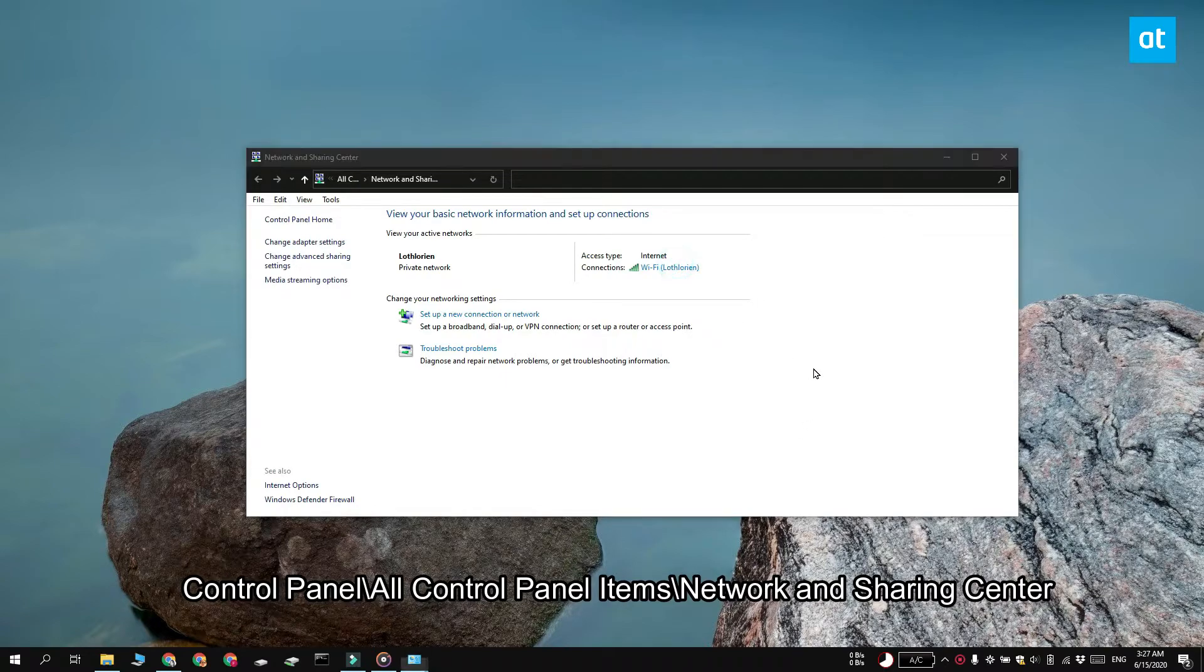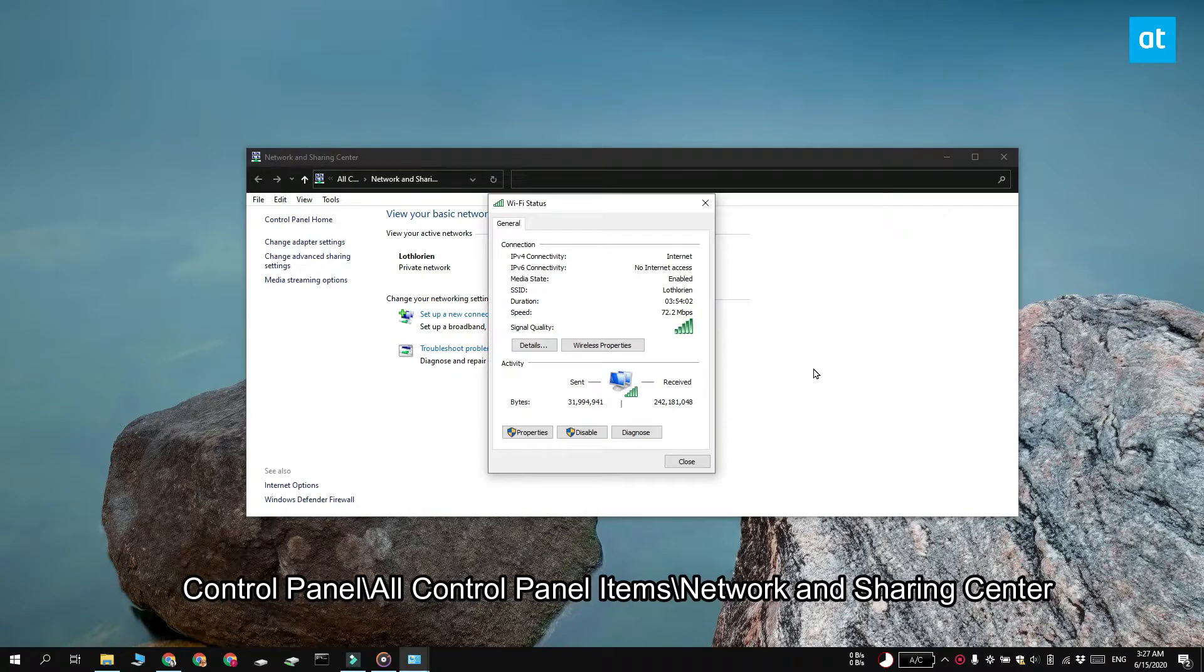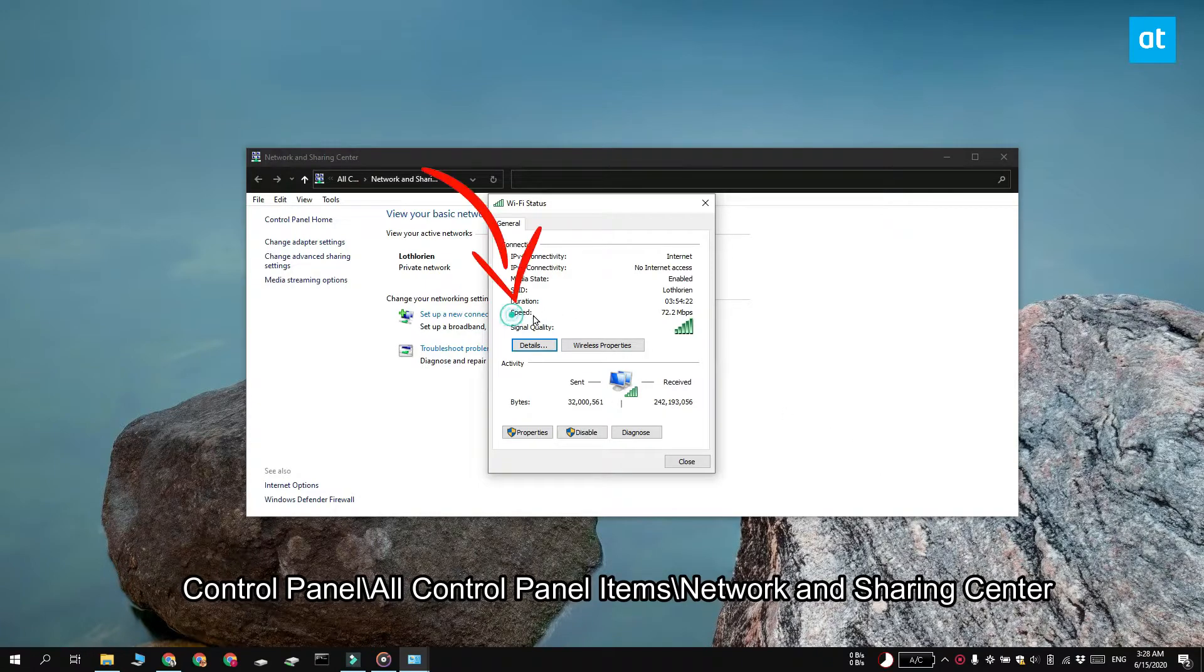Go to the properties window and look for speed. This is going to tell you the maximum speed that the network adapter supports.